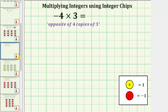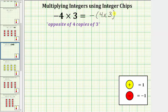Now let's model the product of negative four times positive three. Remember, negative four is the same as the opposite of four, and therefore one way to view the meaning of this product is the opposite of four copies of three. We can also write this product as the opposite of four times three. Let's model this product in steps: first model four copies of three, and then determine the opposite of four copies of three.